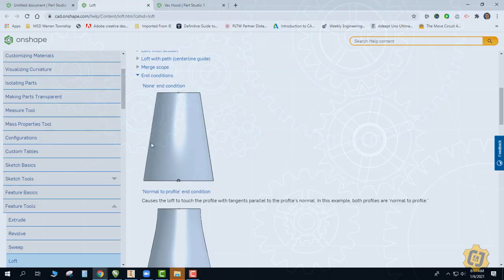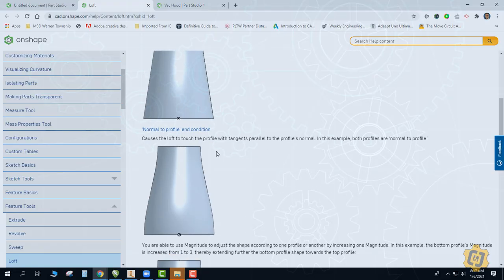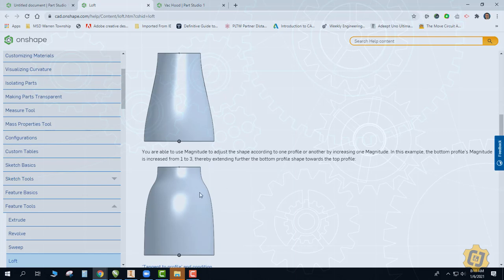Here is the none or no end conditions, and you can see that's just a straight transition from one shape to the next. I really like the normal to profile condition — you can see now I get a blend in between them, giving it more of a sweeping condition rather than a straight condition. When you use this tool it will pop up a magnitude option. With the magnitude option you can change the magnitude to pull the shape more one way or the other — changing it from the default of one to three creates a much higher magnitude on one end.